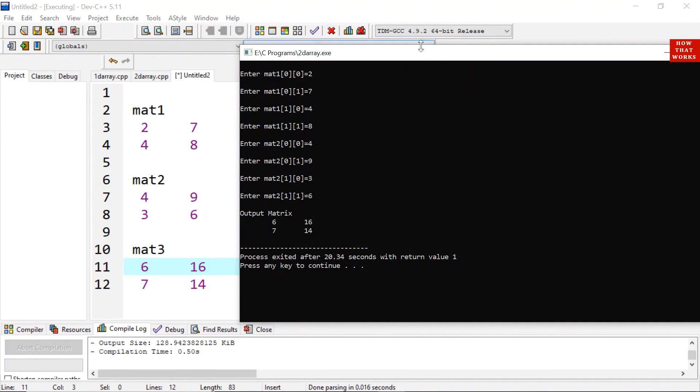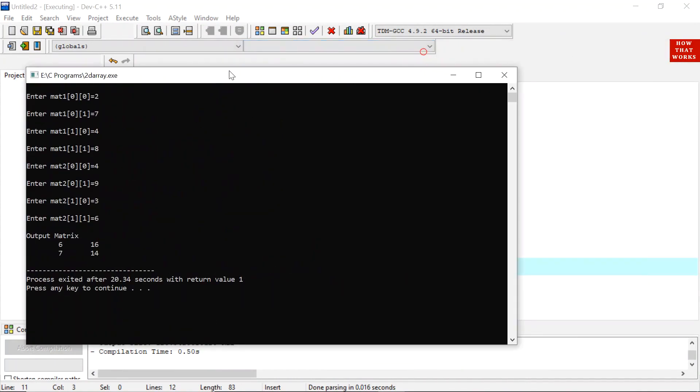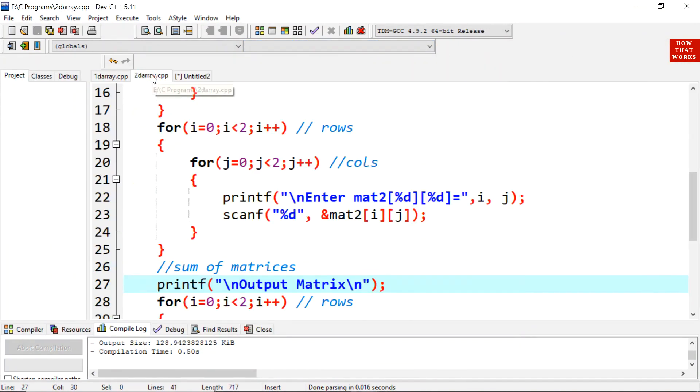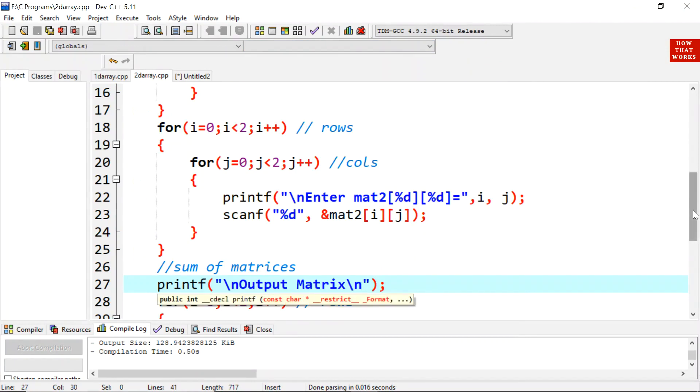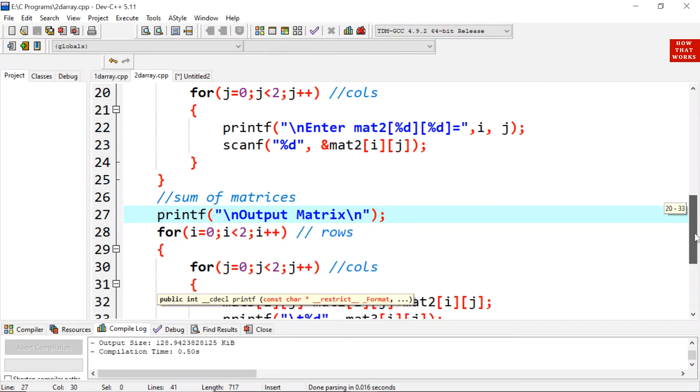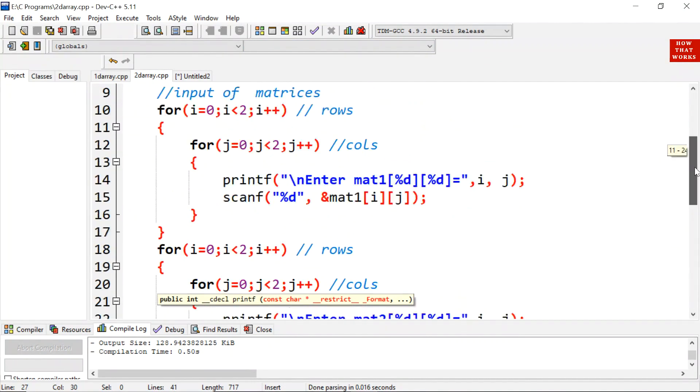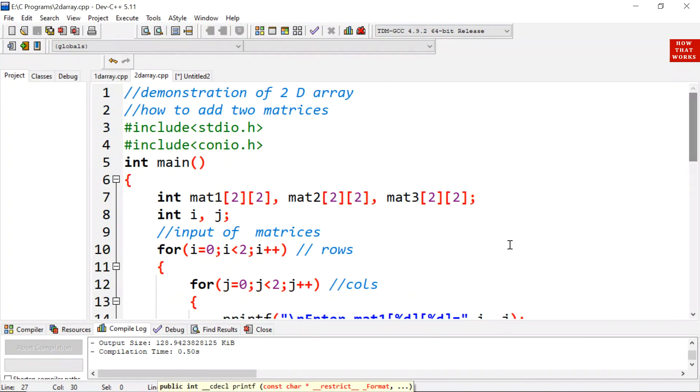So this is how we can add 2 matrices by using 2D arrays. I am scrolling this program so that you can note it down.